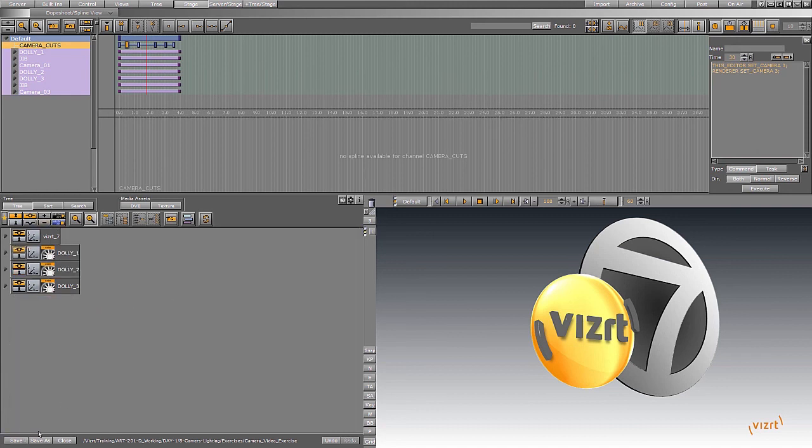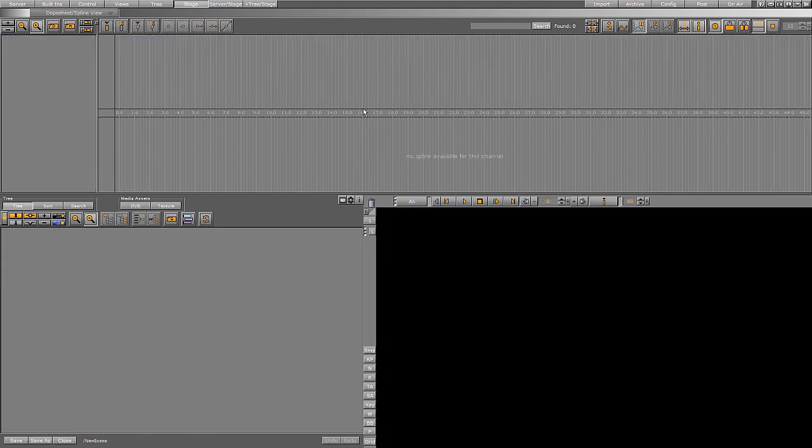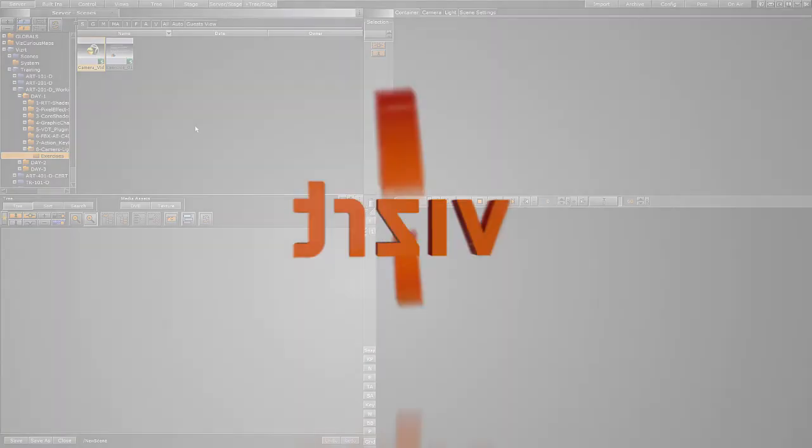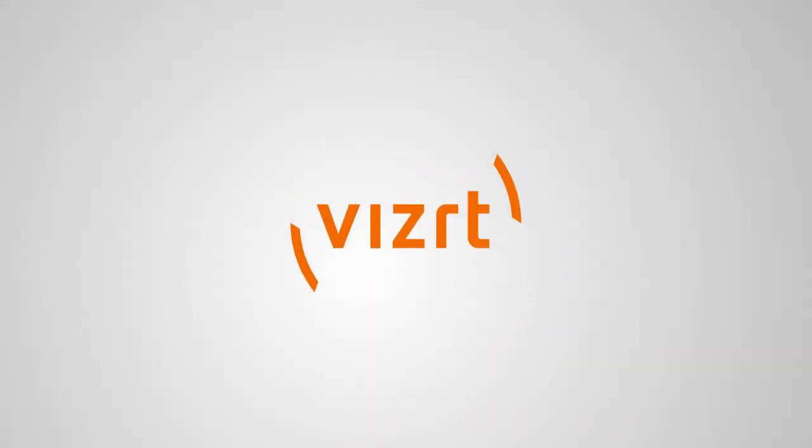In the next module, I'm going to go over lighting. It's very similar with a few slight different changes.